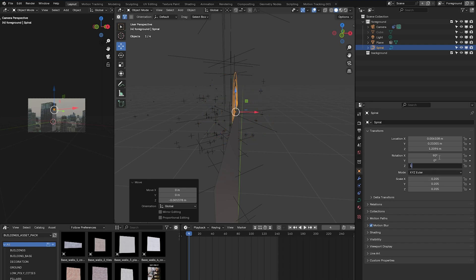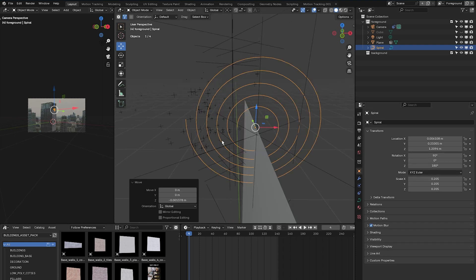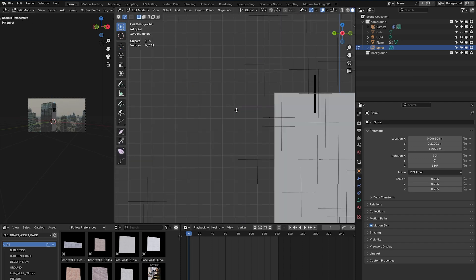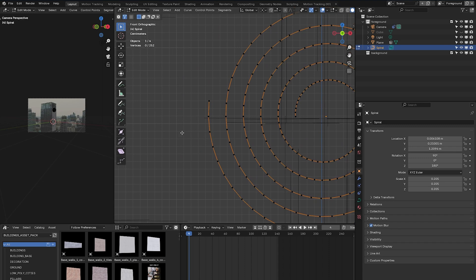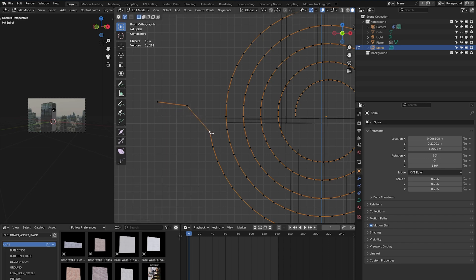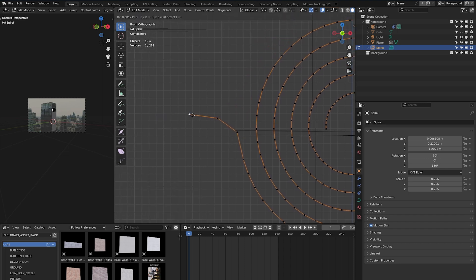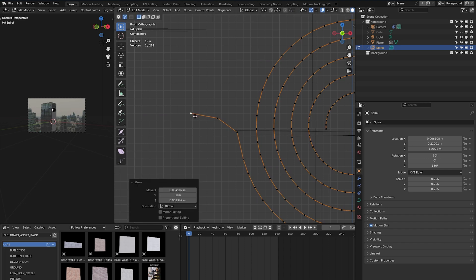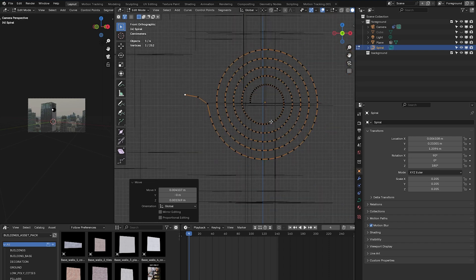Hop into edit mode, press the tilde key and go into front view. Move the three outermost vertices outward — click each one, press G, and move them out so the spiral branches out like a teapot spout. Come back into object mode.